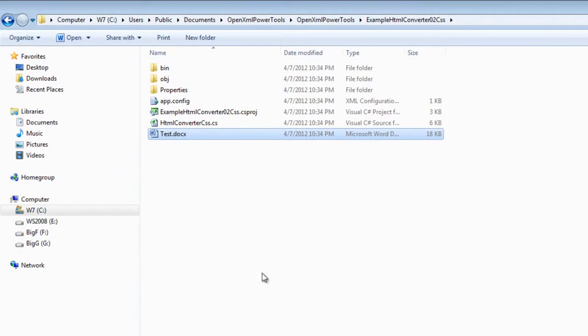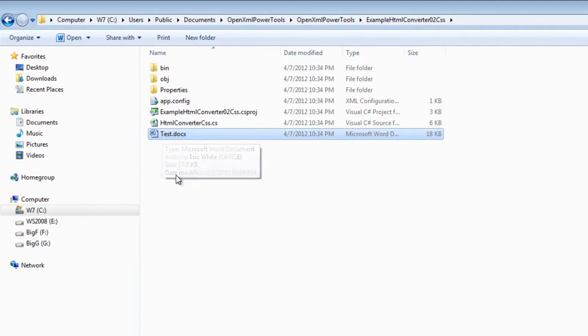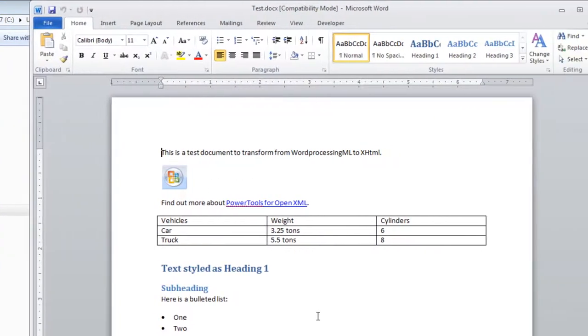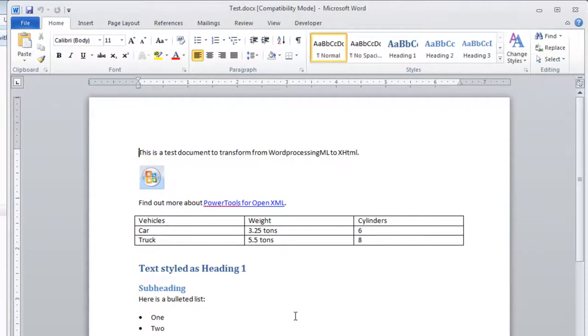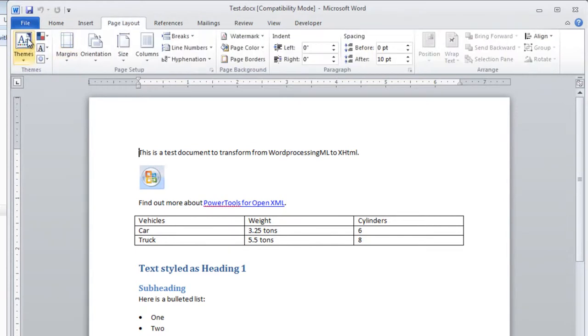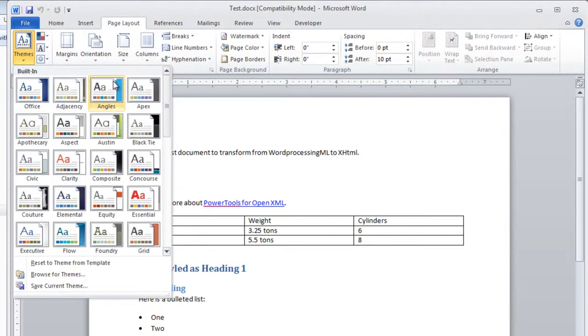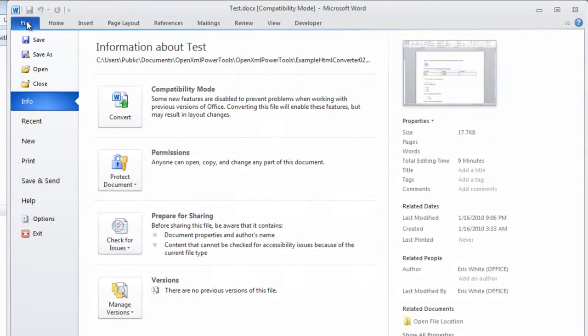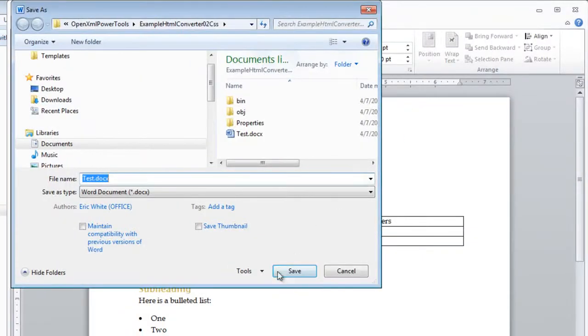If I open up this test.docx as it comes in the zip file that you get from PowerTools for OpenXML. Now you can see it uses the Office theme. So first thing I'm going to do is I'm going to go to Page Layouts and I'm going to change it to the Apex theme. You could do this with any theme that you want. It all works the same regardless of which theme you use. And now what I'm going to do is I am going to save this document.